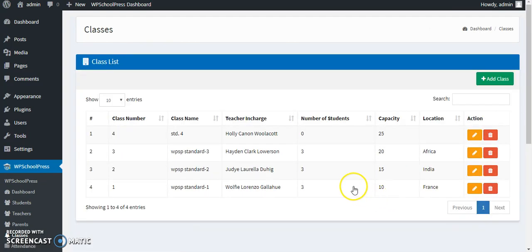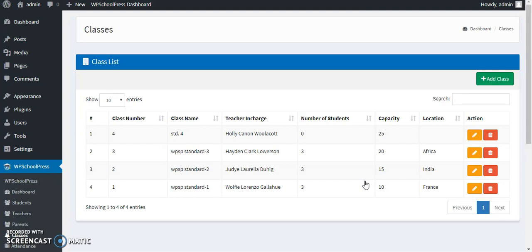So today you learned how to create classes in WP ScorePress. Hope you liked the video and hope the video was helpful in learning WP ScorePress.